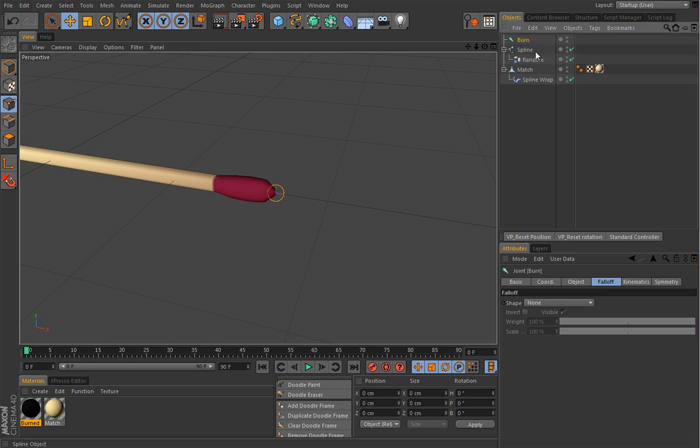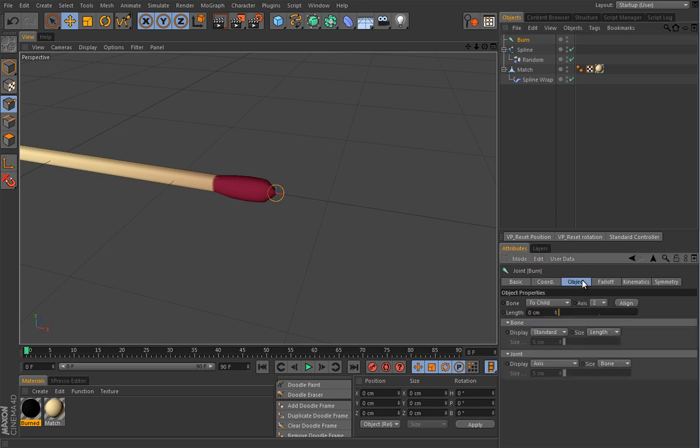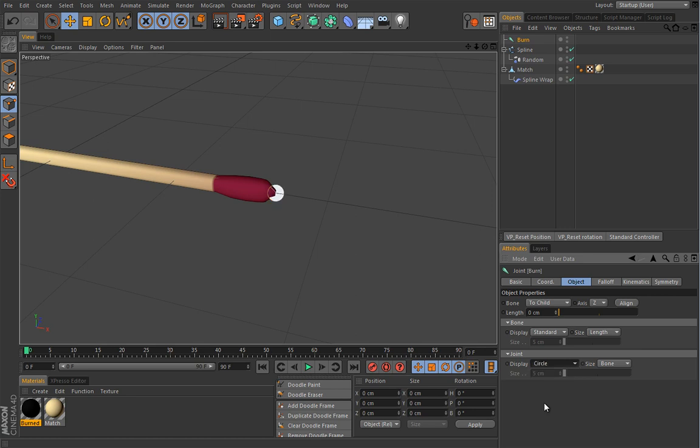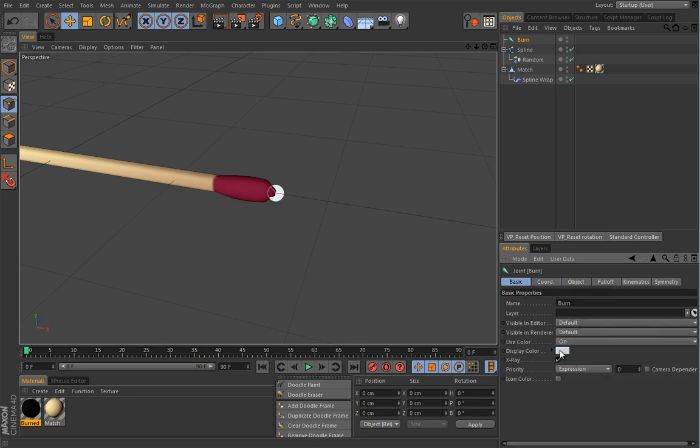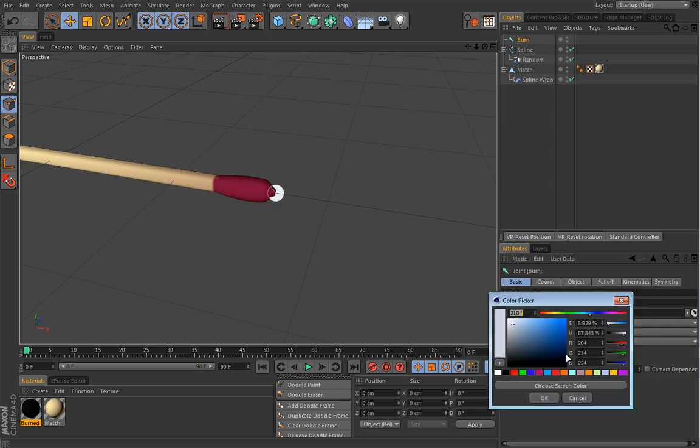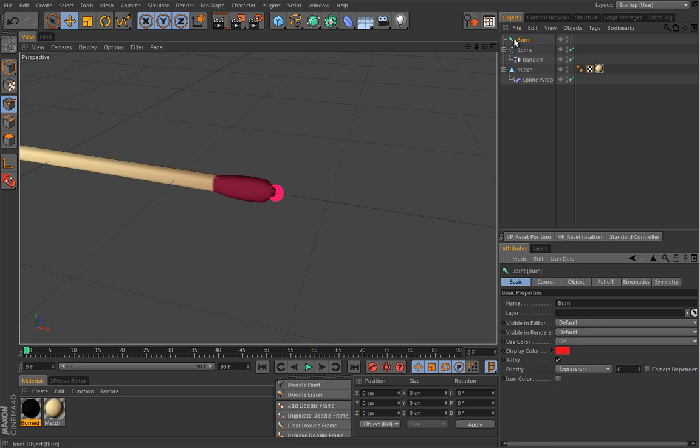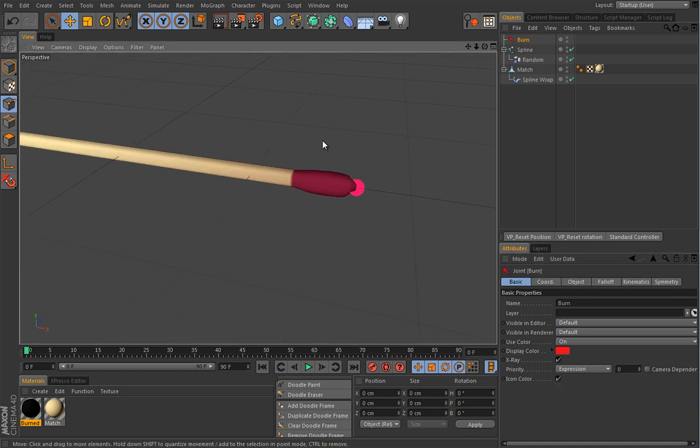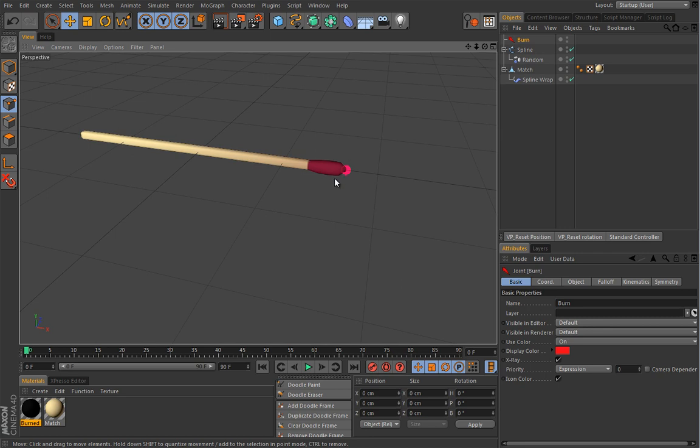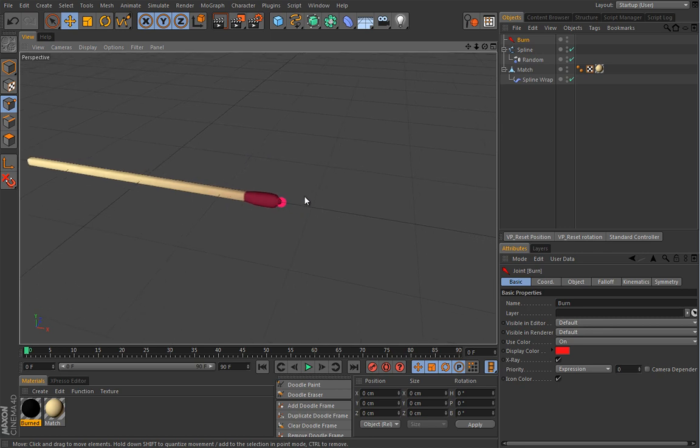That will create a joint exactly on the position of that spline point. So I'll rename this burn. And I will change the visibility of this guy. So I will display a circle and I can color that with this color here. So let's go maybe with the red one. And if I enable this icon color, this is new in release 14, this bone will be colored in this color. So it's really vivid and obvious.